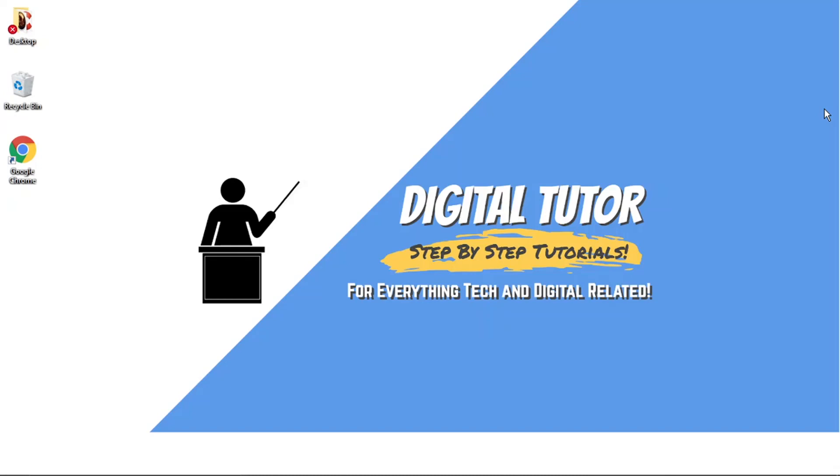Hi guys, what's going on? It's the Digital Tutor here with another step-by-step tutorial. And in today's video, I'm going to show you how to disconnect your Spotify account from your Discord account.